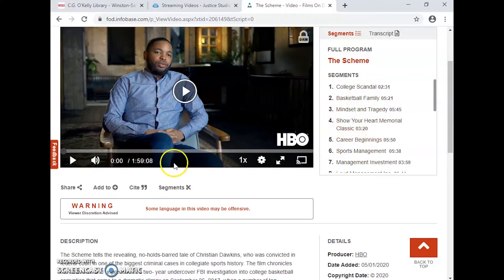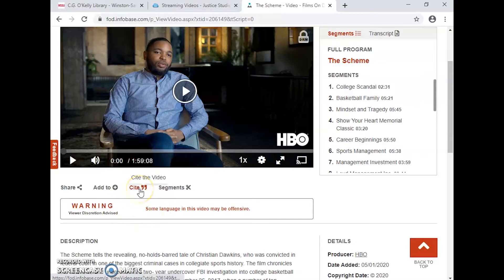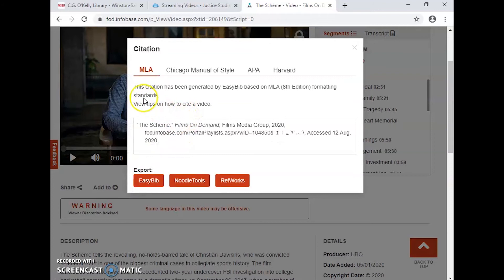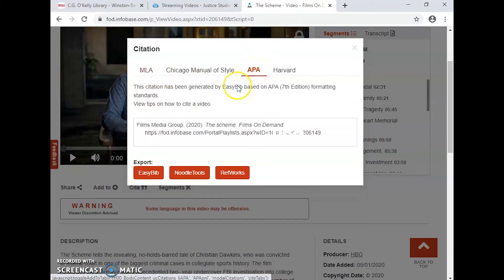If I chose to use one from Films on Demand, when I'm ready to cite it — because you will need to cite it for your project — I click where it says 'Cite this video' and it will bring it up. Depending on what style you're being asked to use, APA is probably the one. I click on that, and then there it is. I just copy and paste this into my bibliography, and I'm good to go.